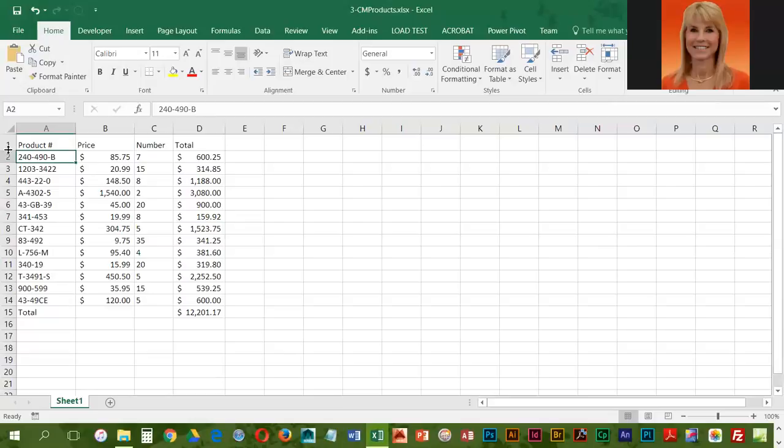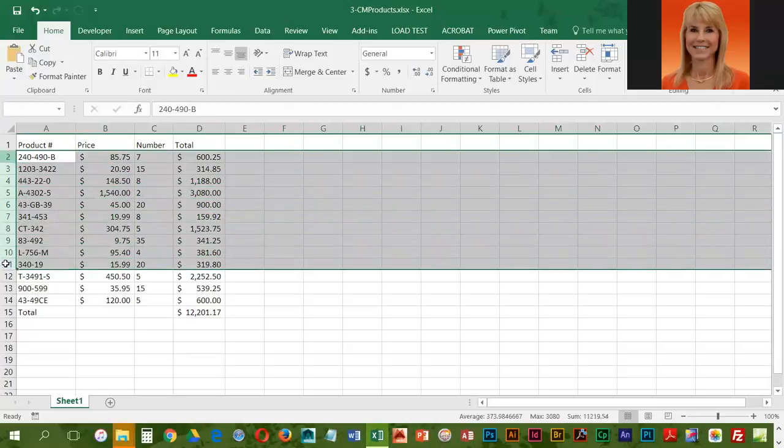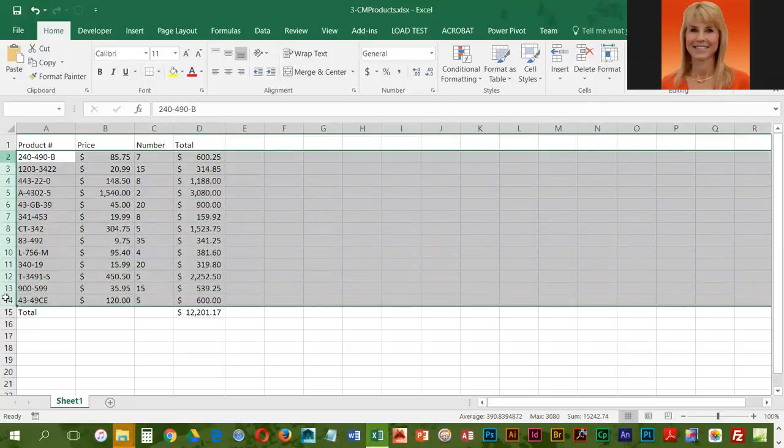The next task is to modify the height of rows 2 through 14 to size 16.8. We can do all of these rows at the same time. Position the mouse over row 2, left drag down to 14, and that highlights all of the rows.